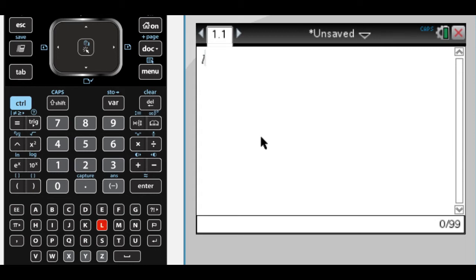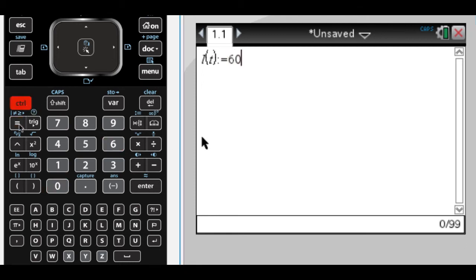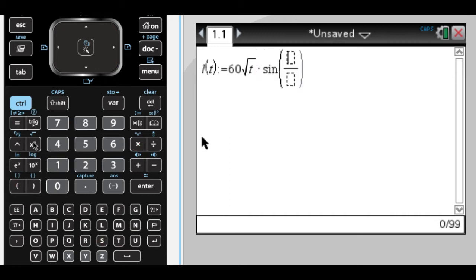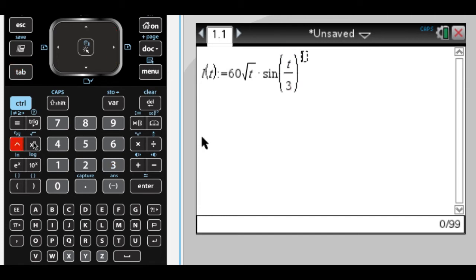The first thing I'm going to do is define the function as it's shown, so that's going to be 60 times the square root of t, times sine of t over 3, squared.